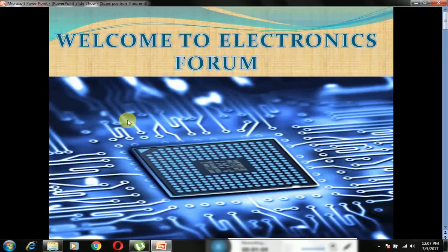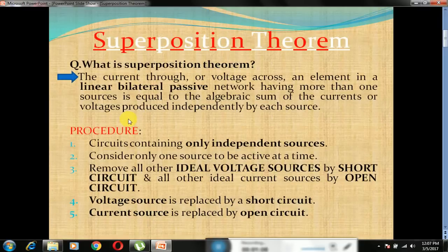Hello friends, welcome to Electronic Forum. Today we are going to discuss about the superposition theorem. First of all, what is the superposition theorem?